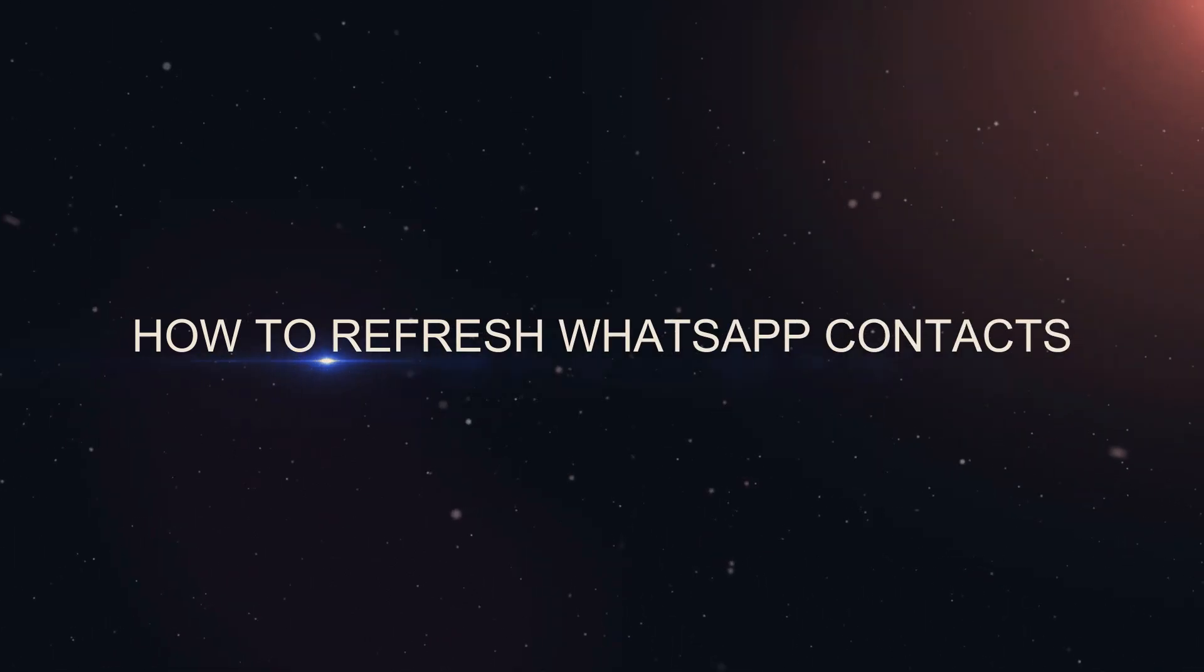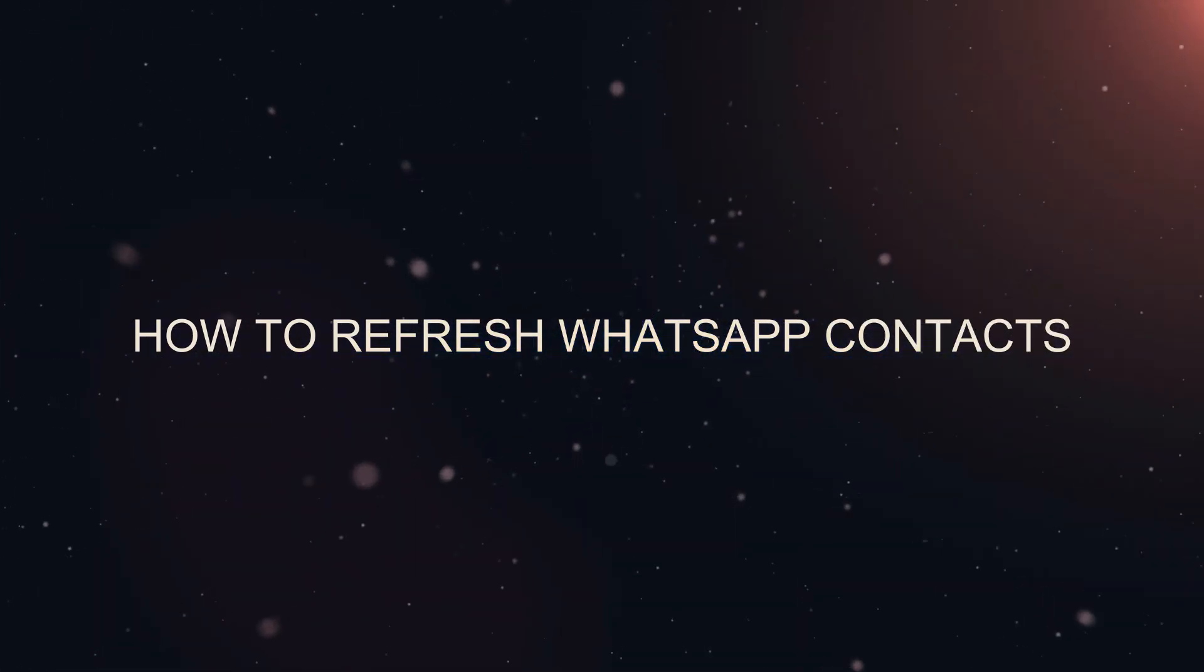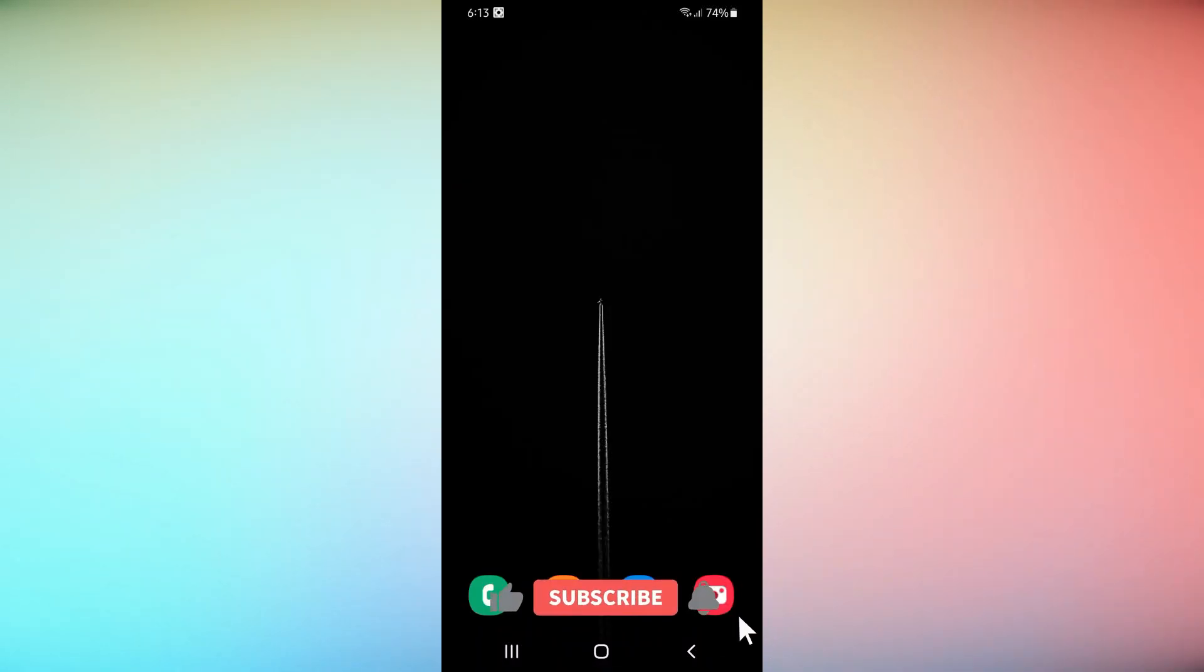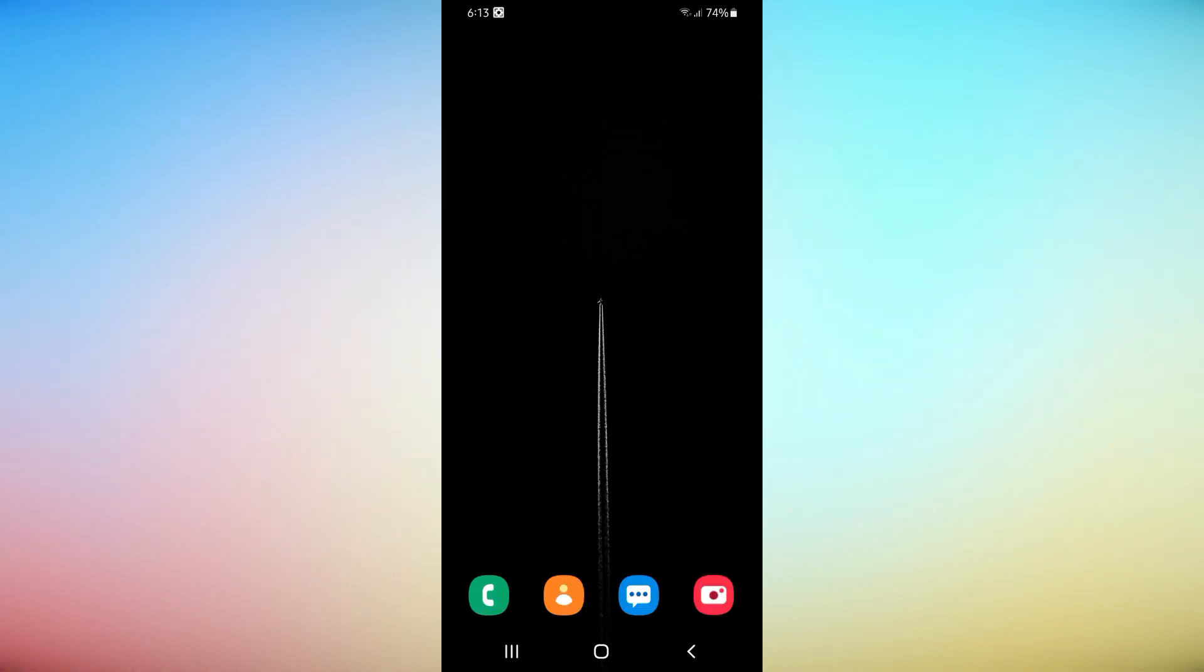How to refresh WhatsApp contacts. Hey everyone, welcome back to the channel. Today I'll show you how to refresh your WhatsApp contacts. It's quick and easy, so let's dive right in.